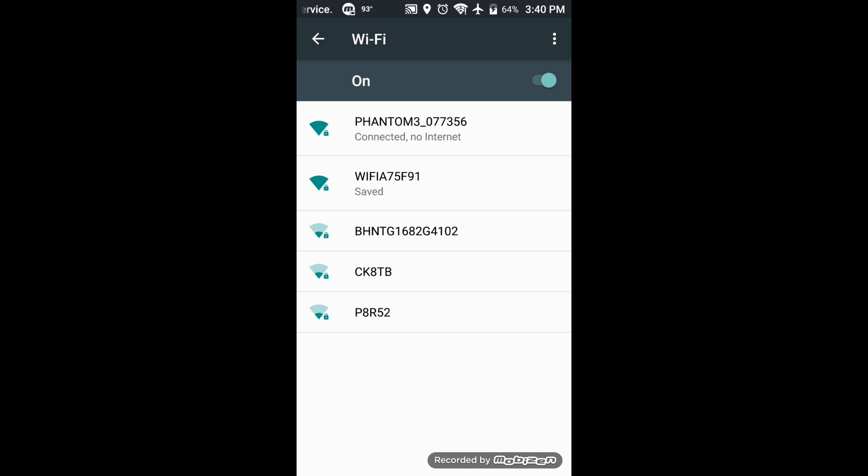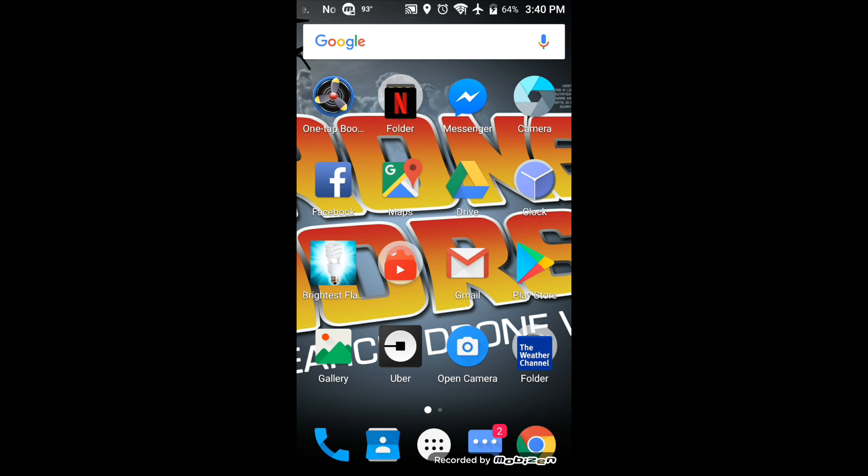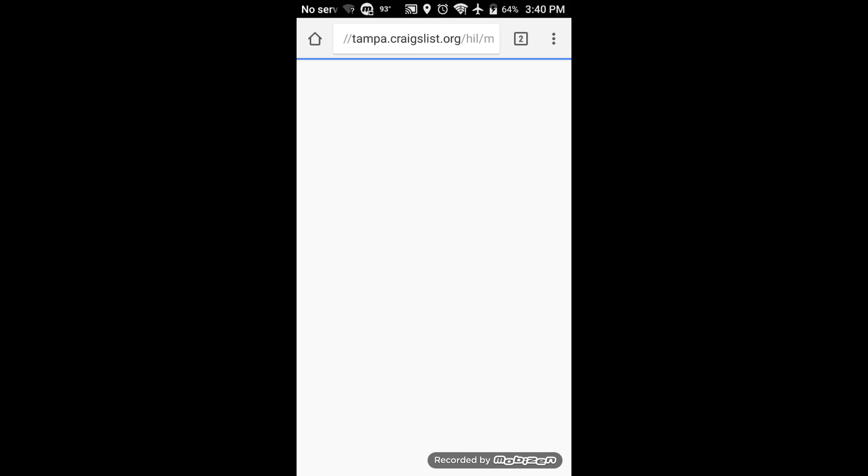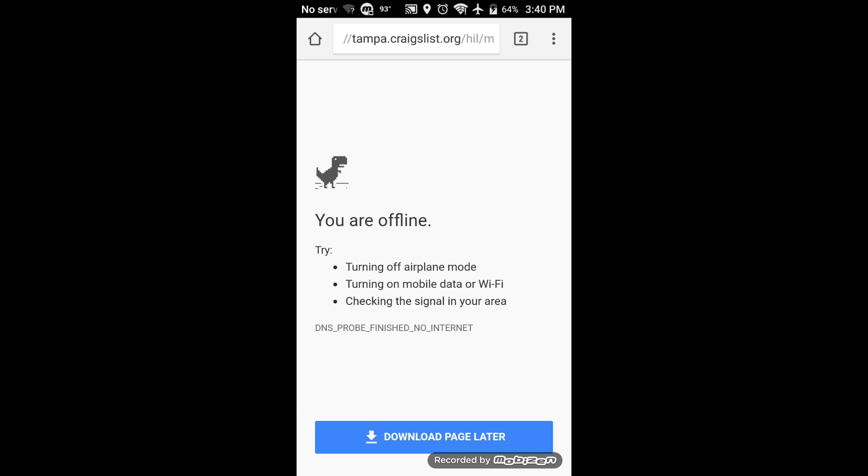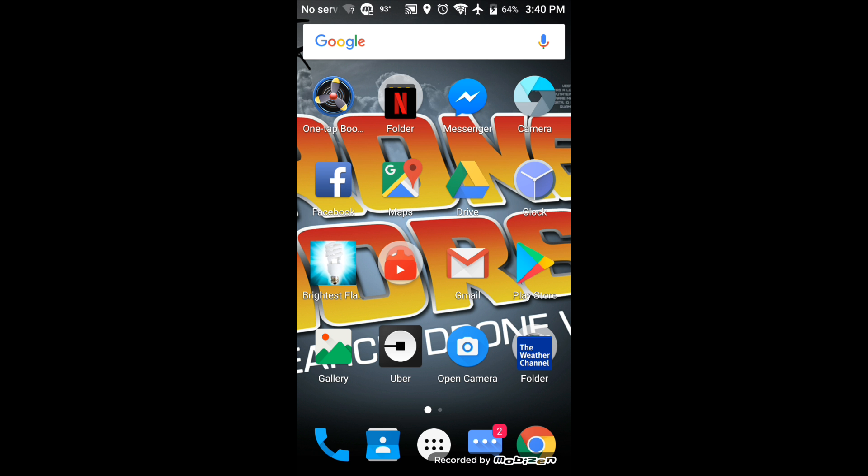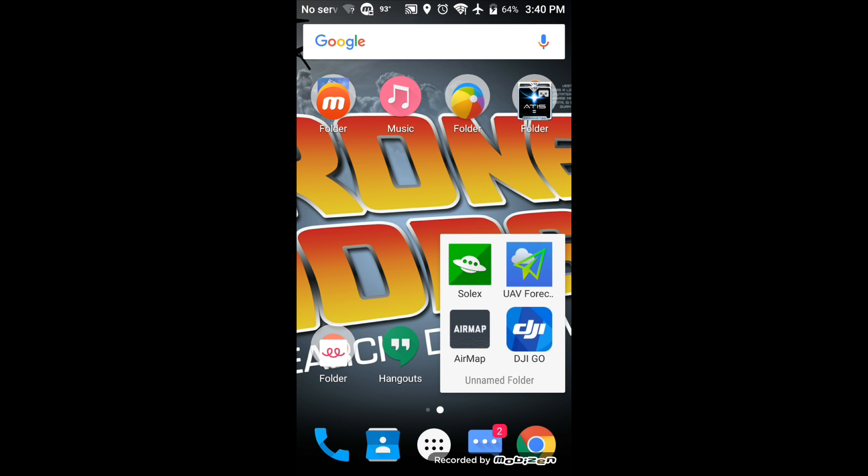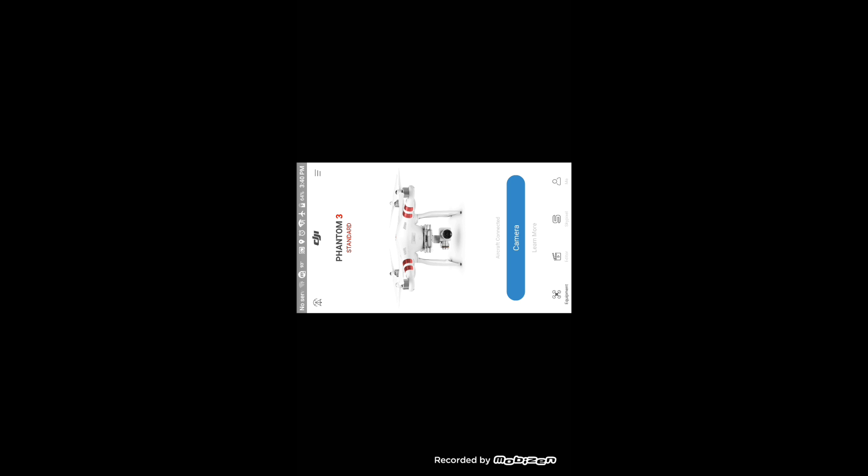So let me show you something. We'll go back to the internet here and I'll try to click on one of these links and we'll see what happens. Oh, you're offline. Now it's not using my 4G network. So now when I go to DJI Go, watch this. Boom, it found it immediately and knew what I was using. So when I click on camera...